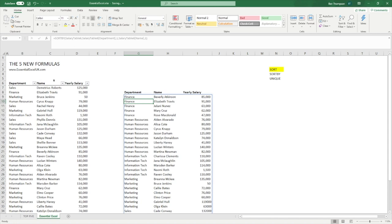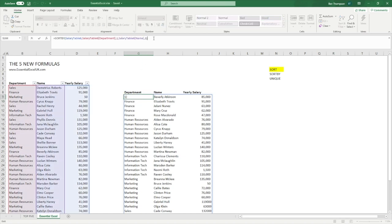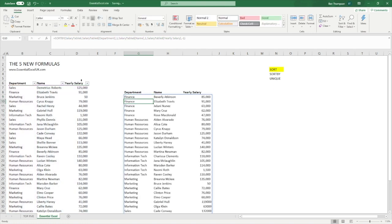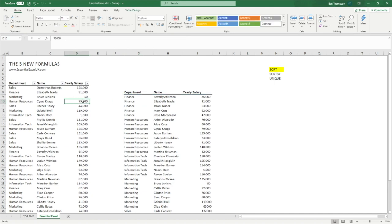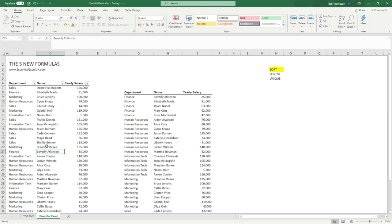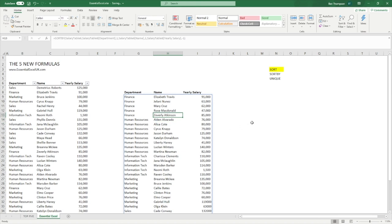You can see how our table has now been sorted first by department and then by name in alphabetical order. I only did two criteria there but we can indeed do more. If we want to also sort by yearly salary in descending order — minus one — we can see all our information is sorted accordingly. And once again, if we change any data — say Bruce's salary to 100,000 — you can see how it's automatically updated. Another example: if we change Beverly Atkins's name to start with Z, you can see how she moves to a different position in the list because her name is now last in ascending alphabetical order within the Finance department.